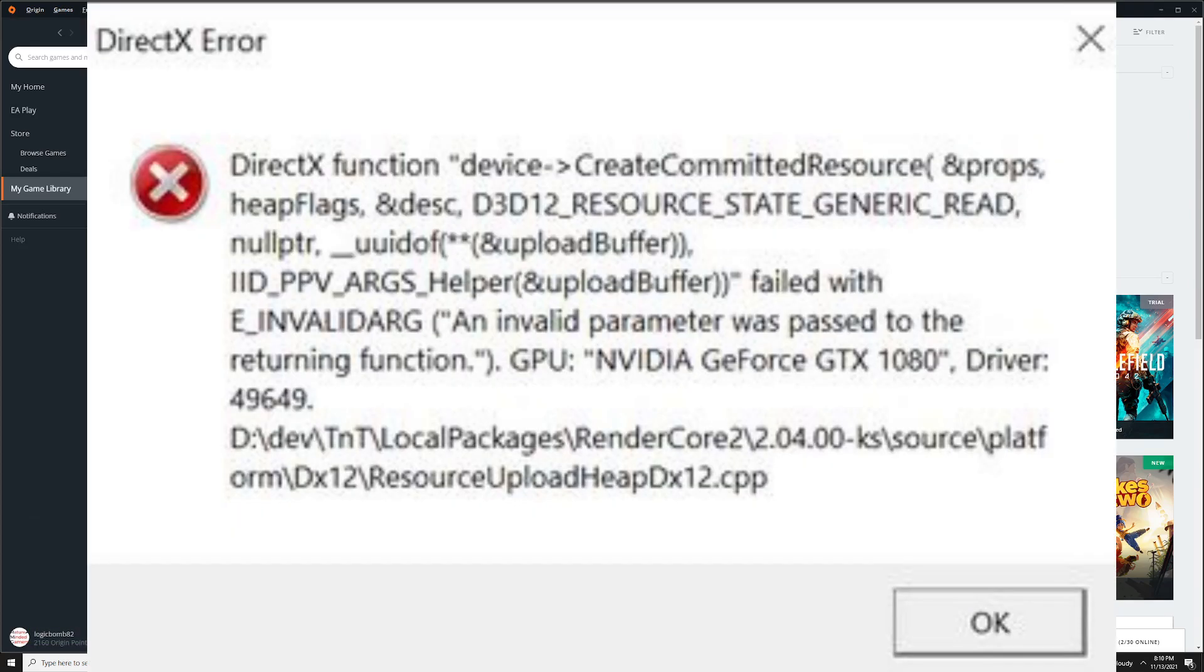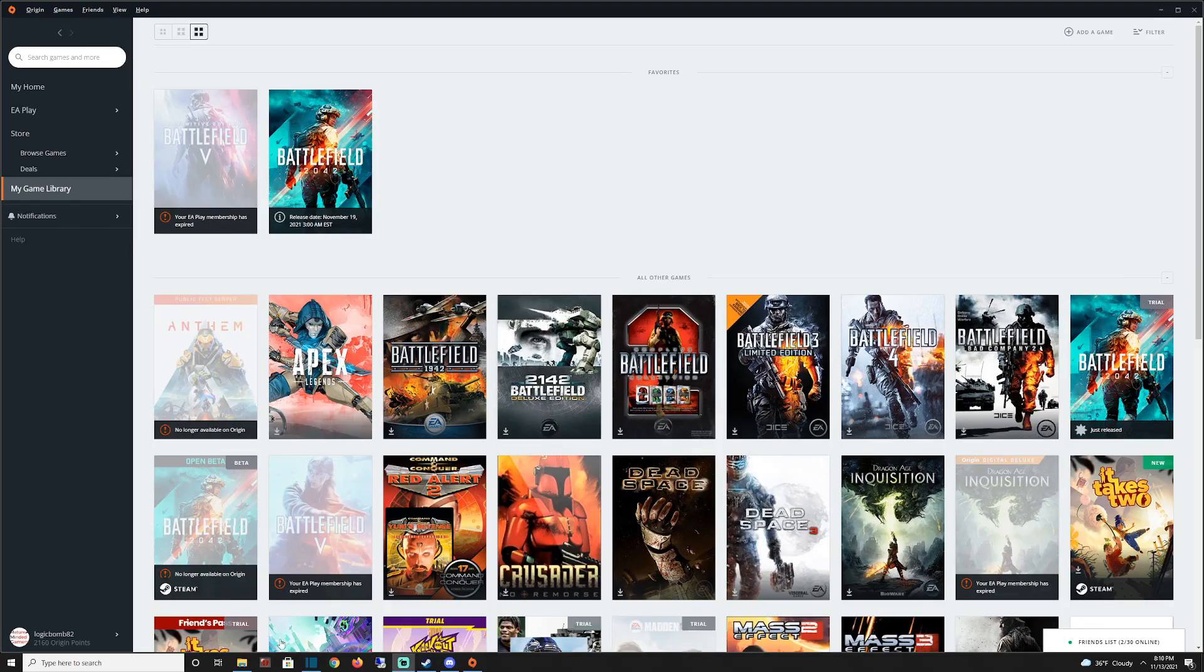I've been plagued by them, but if you're getting DirectX crashes when you're loading in or just playing Battlefield 2042, I think I have a fix for you.